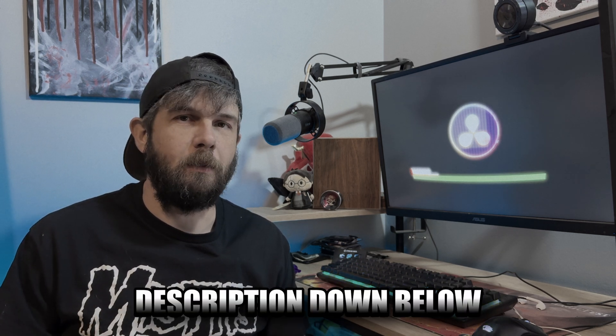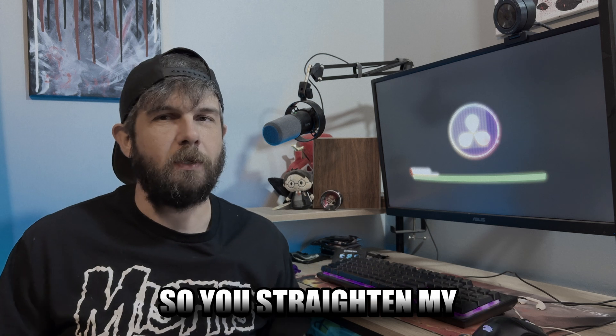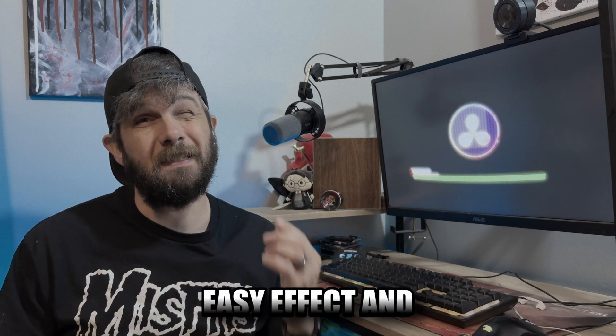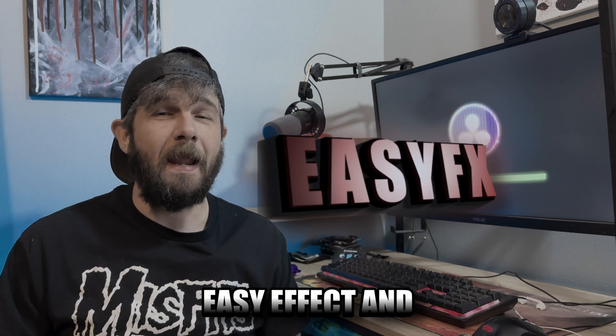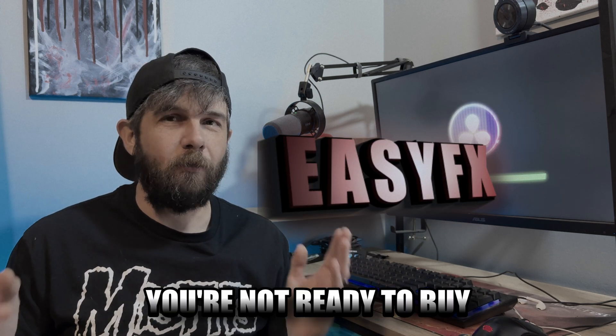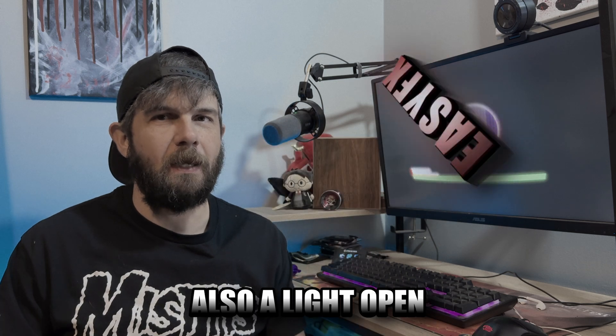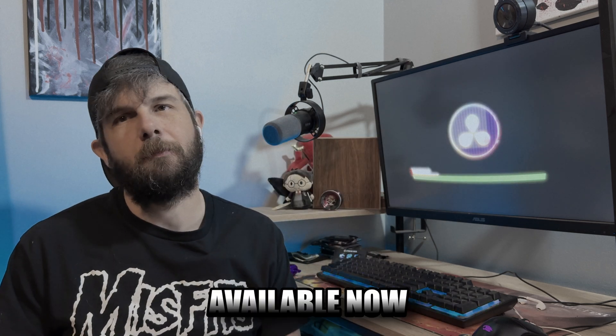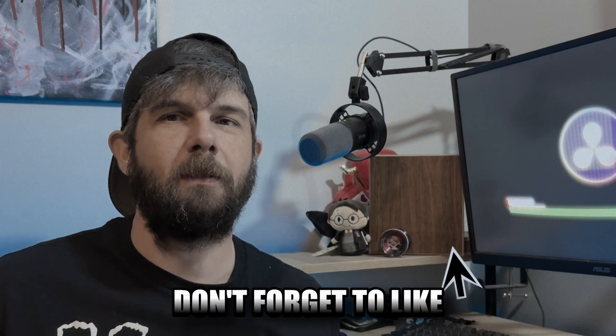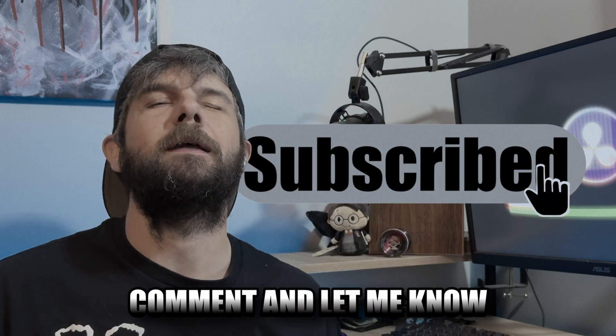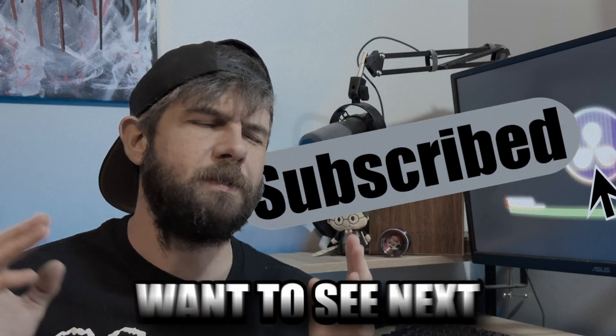And if you're not ready to buy this macro, there's also a light version available. Now don't forget to like the video, subscribe, comment, and let me know what you want to see next.